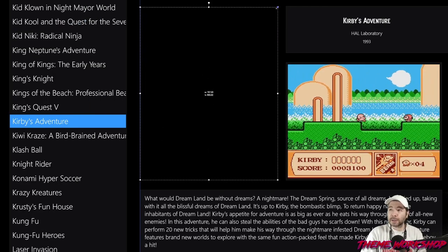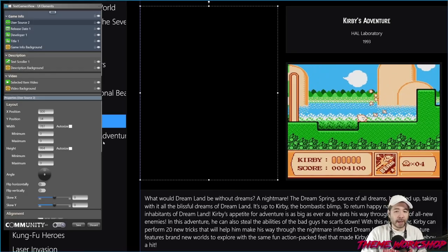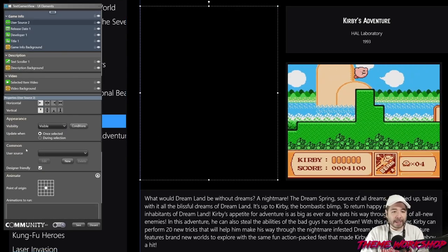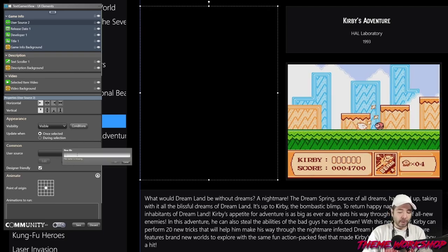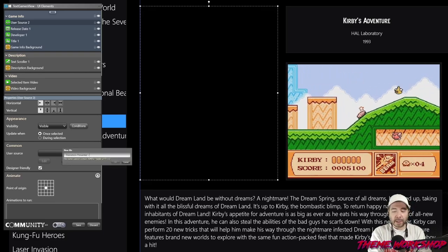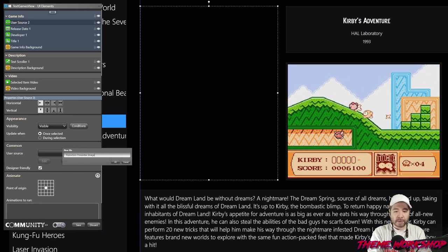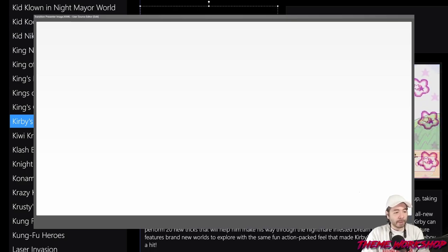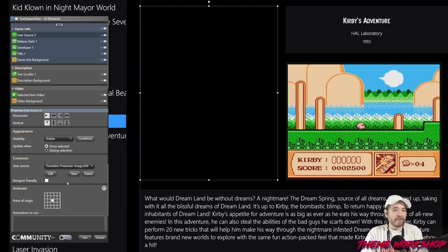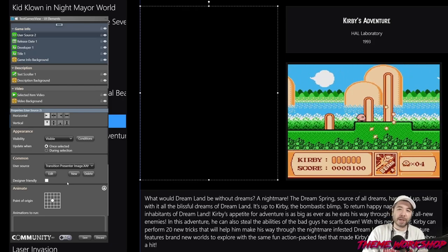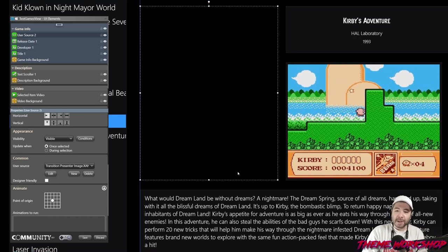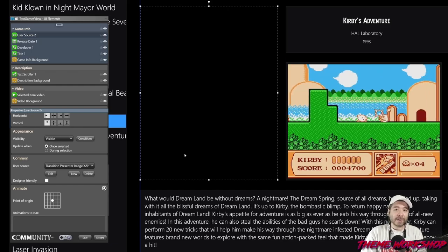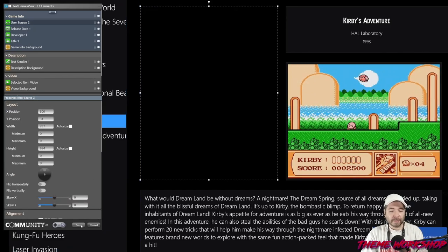We're just going to position the element in a spot that we want, something roughly like that. Now we're going to scroll down to a section called user source, and here's where you can place your user source code. I'm going to click New, call it 'transition presenter image', and copy and paste the code right here, then press Save. You'll find that the community theme creator doesn't really know what to do with the transition presenter, but that's okay — the community creator is not what people will be using. It will display the image inside BigBox.